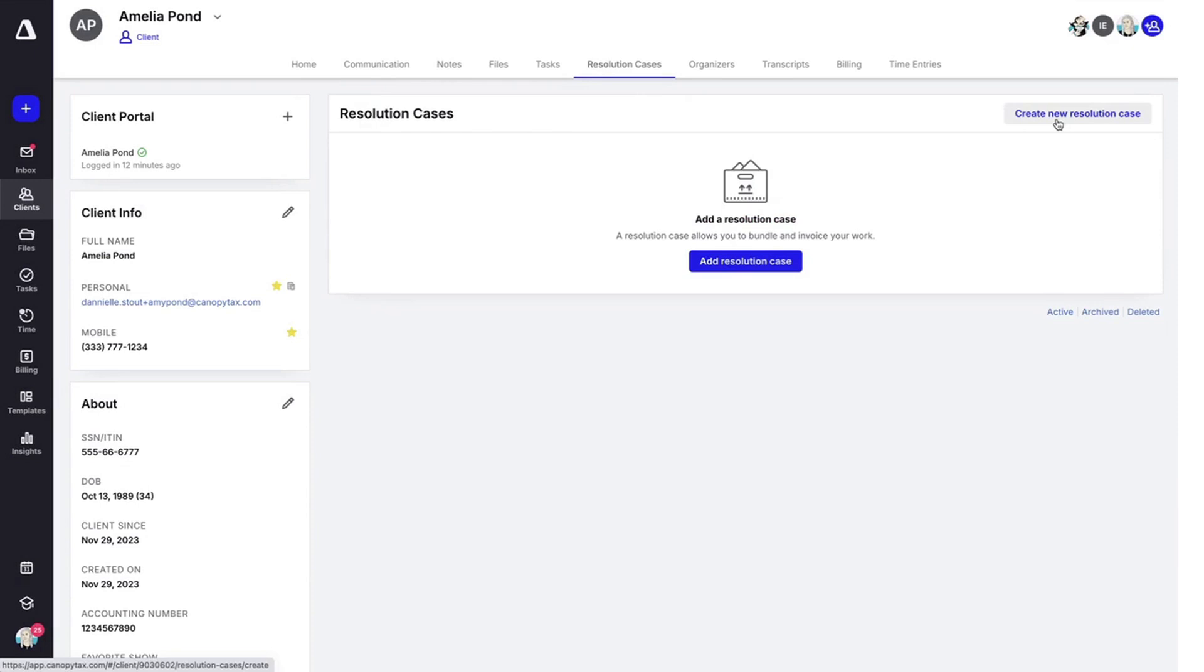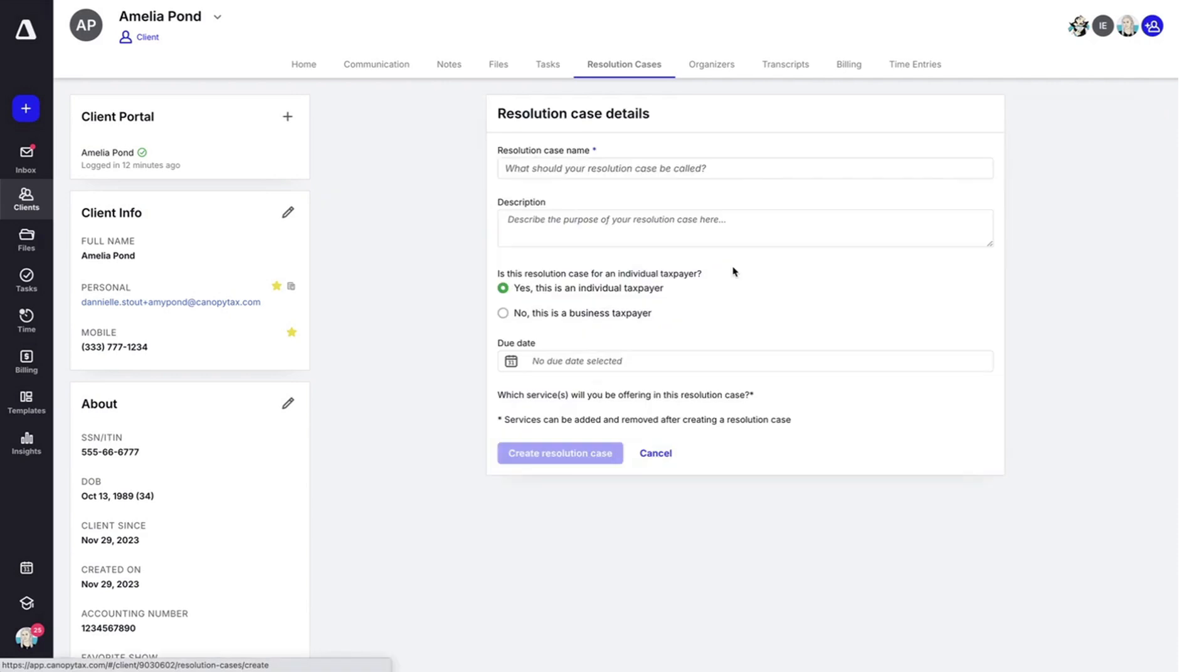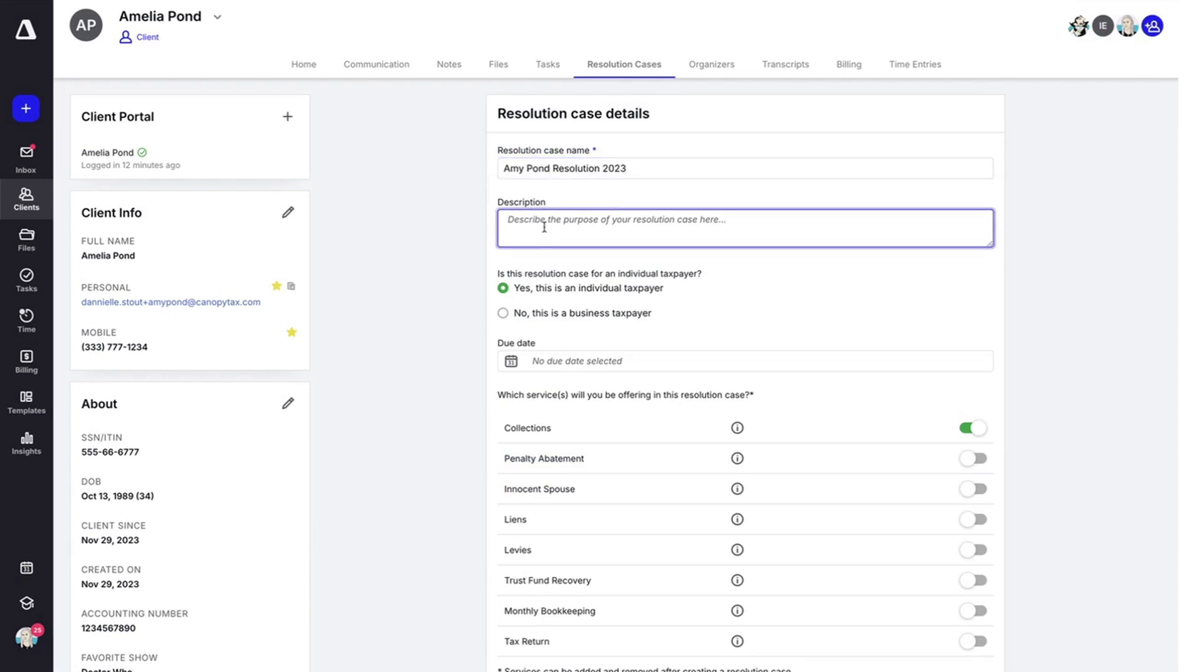But since we don't, we're going to create a new resolution case either by clicking on the button right here that says create new resolution case, or the one right in the middle that says add resolution case. Here you need to start by naming it. You can add a description.